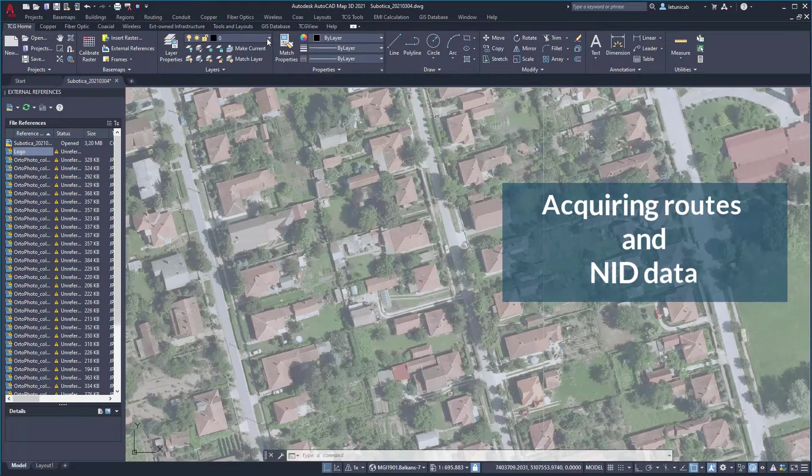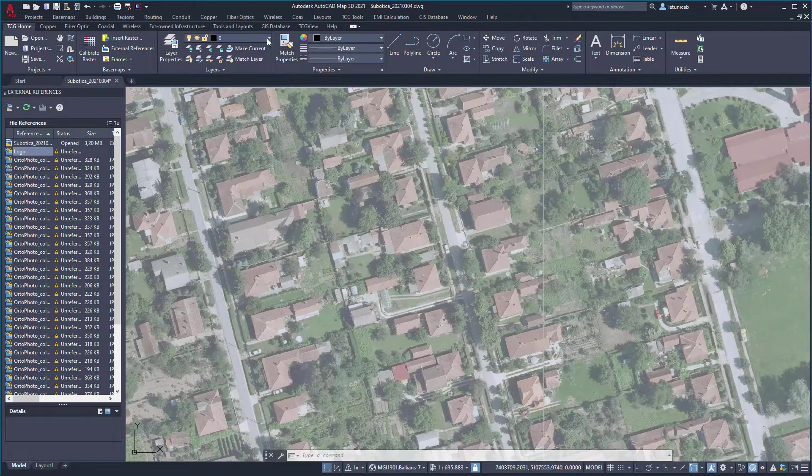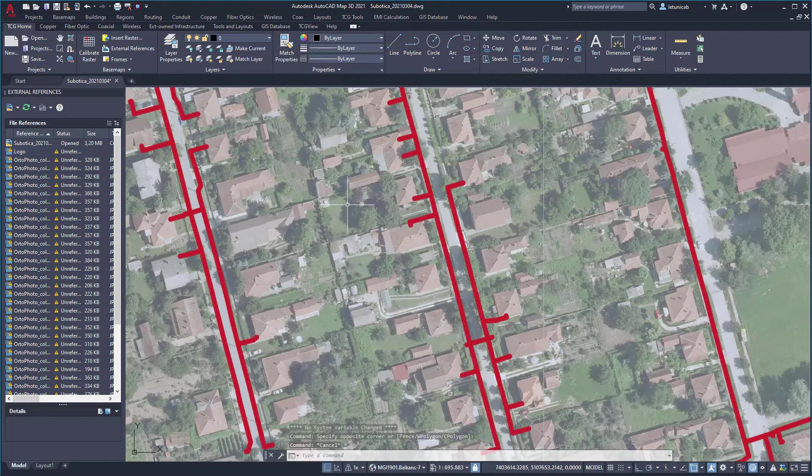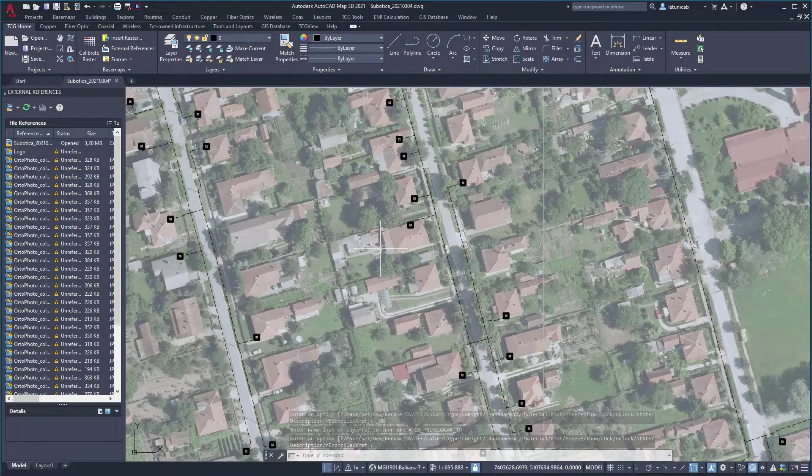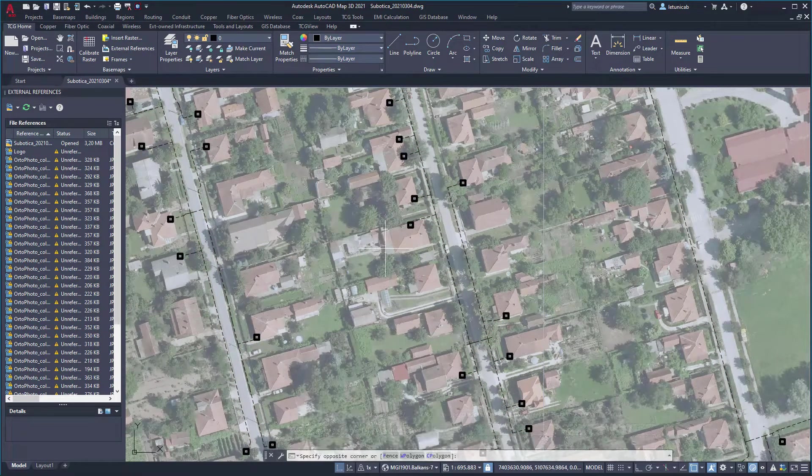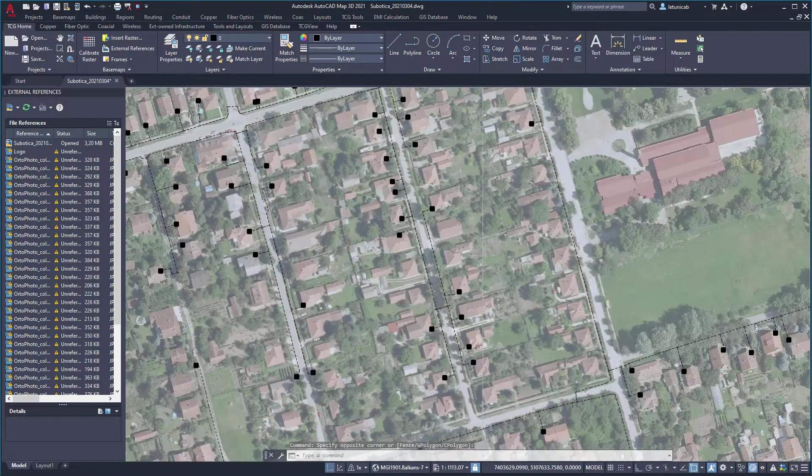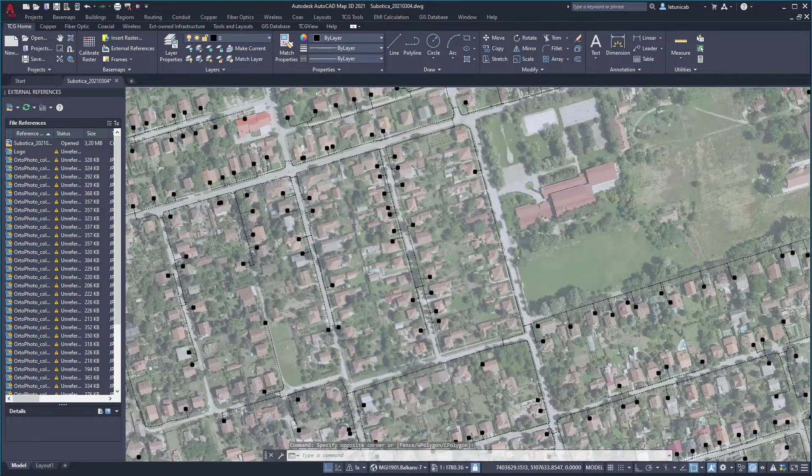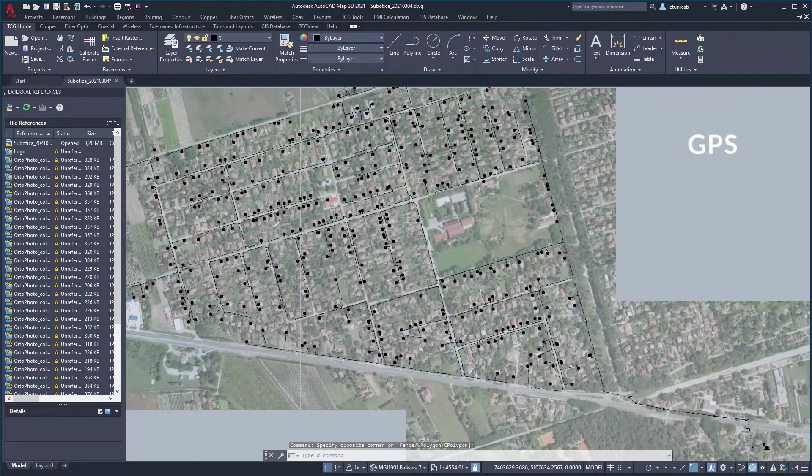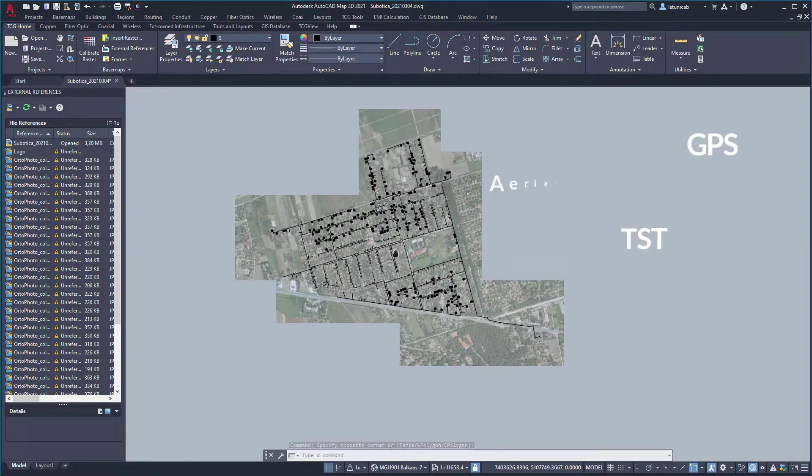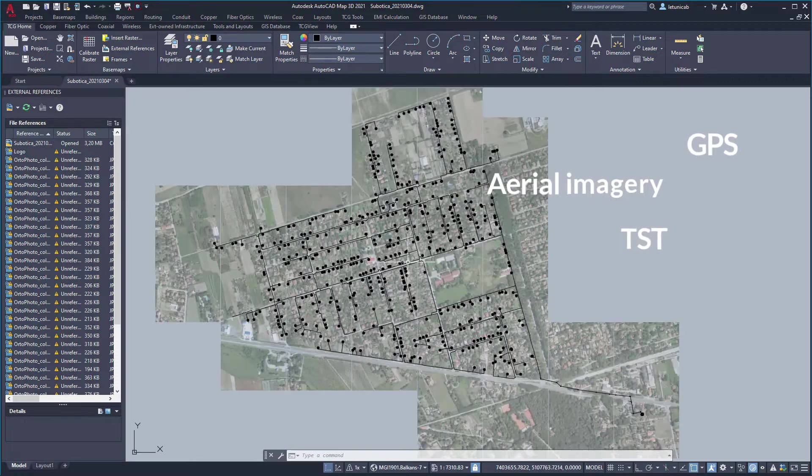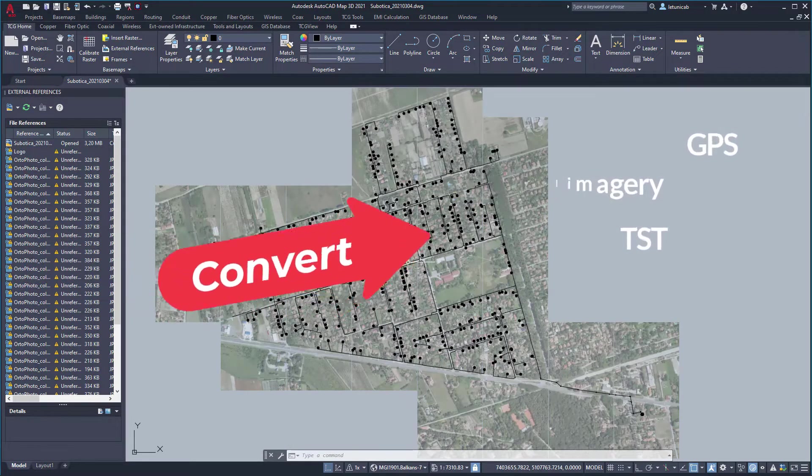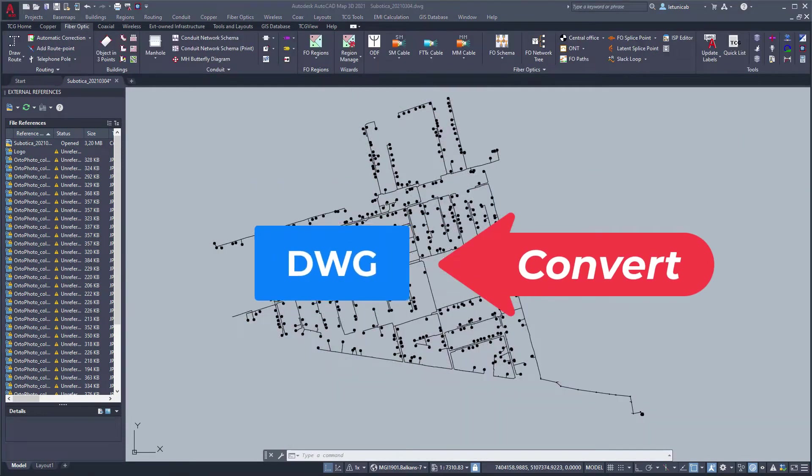Before you start with the design process you'll need some input data. The first thing to do is to get routes and subscribers data into your drawing. Acquisition of these kinds of data is always preceded by some kind of fieldwork. Whatever survey method is used, like GPS measurement, total station theodolite survey or even aerial imagery, TeleCAD GIS is able to import provided data and convert them into its own format which is DWG based.